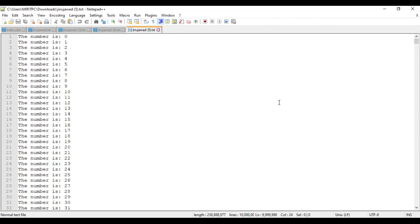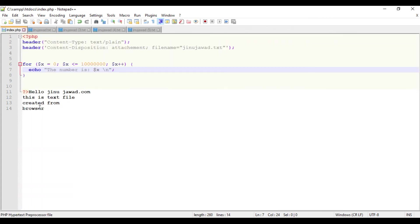So hope you got this - how we can create a 10 million entries text file using a simple for loop using PHP. If you have any doubt in this, please comment below. I will try to help you. Please like and subscribe for my videos and thanks for watching.